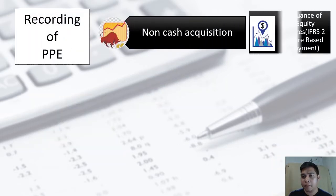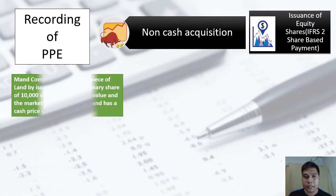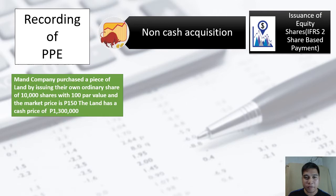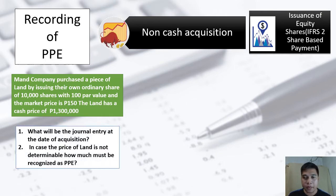Let's have an example. Man Company purchases a piece of land by issuing 10,000 of their own ordinary shares with a par value of 100 and a market price of 150. The land has a cash price of 1.3 million pesos. Requirement number one: what will be the journal entry at the date of acquisition?